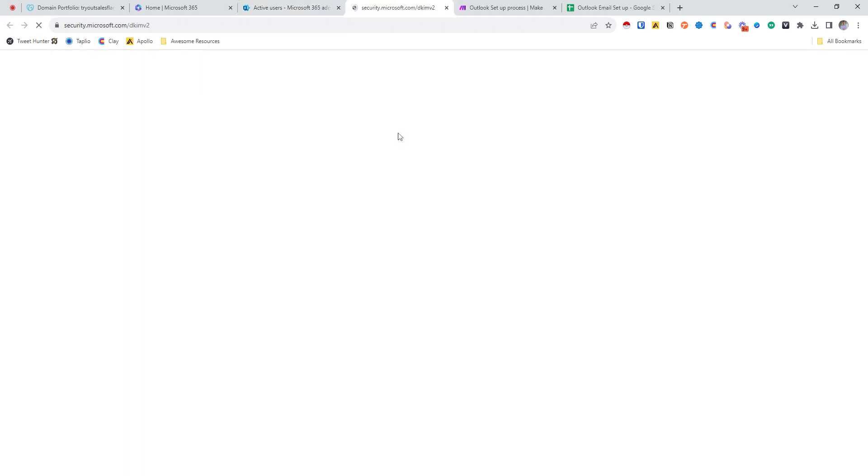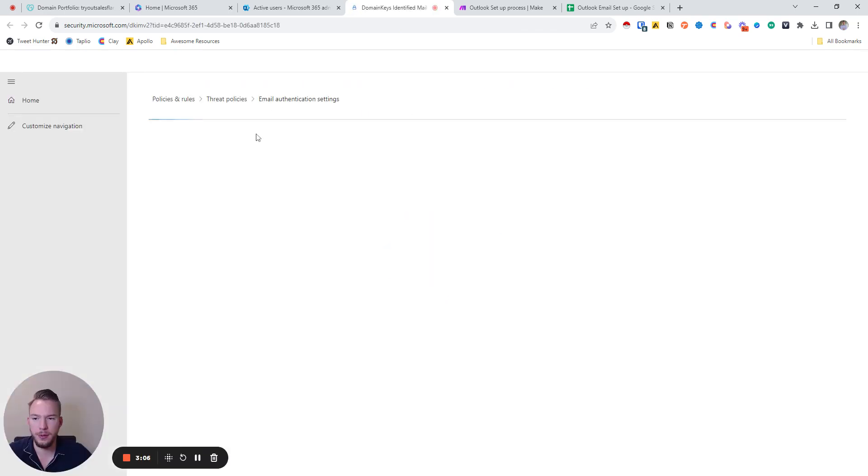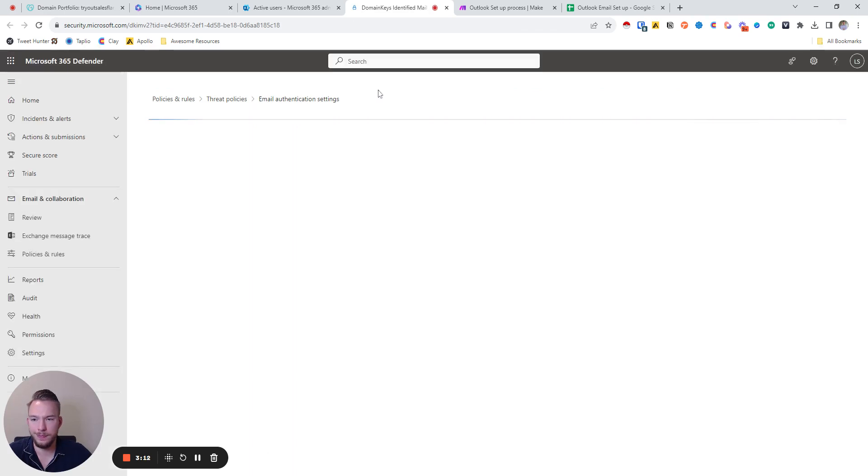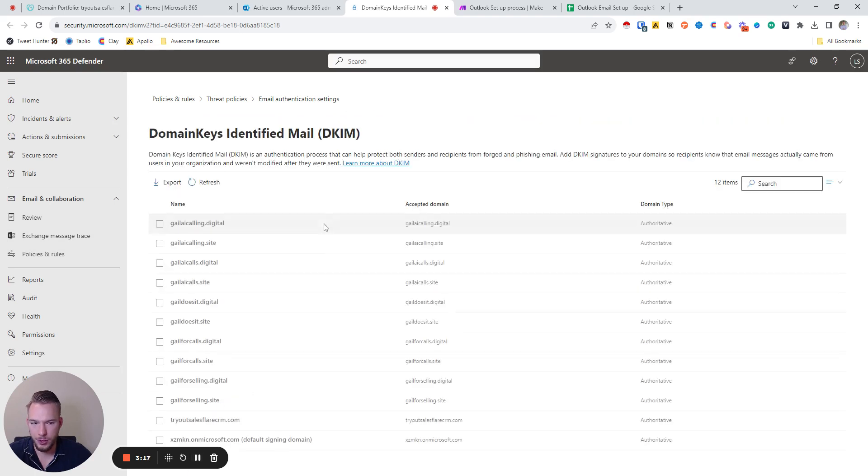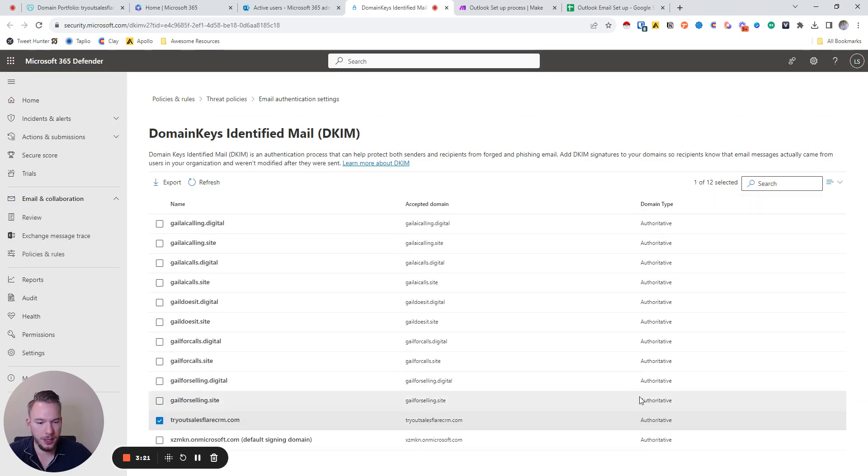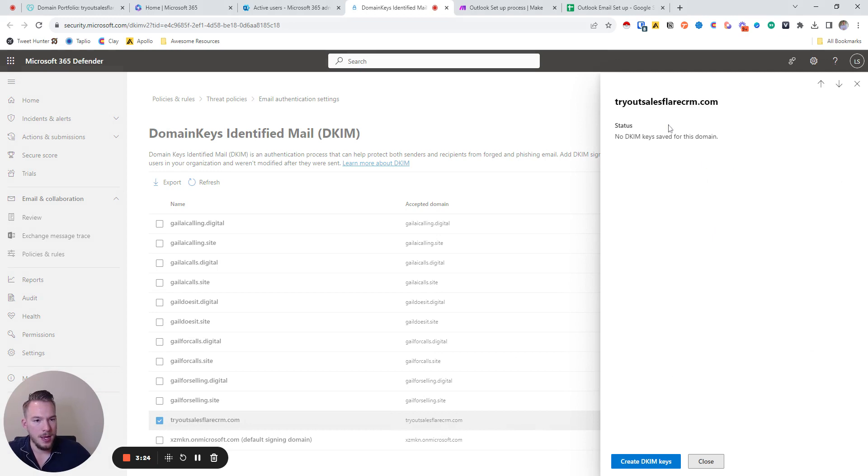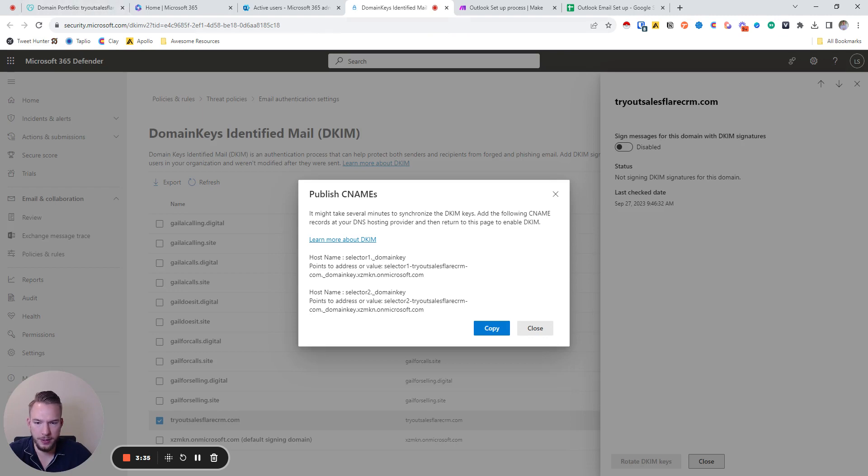And now we're going to do the DKIM settings. So we're going to go to DKIM. It's just loading, sorry about that. We're going to go to try sales flare CRM. We're going to click on this. No DKIM keys, yes I'm aware of that. So we're going to create DKIM keys. And this is where we're going to go back to GoDaddy. So we have all of this information.